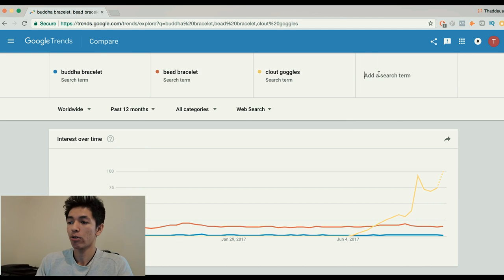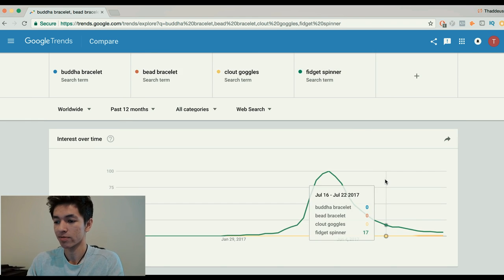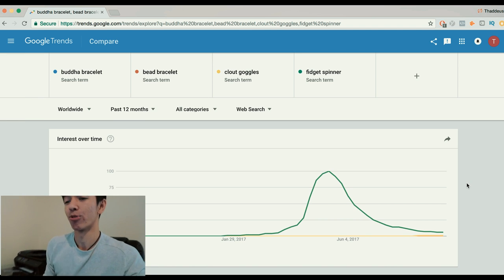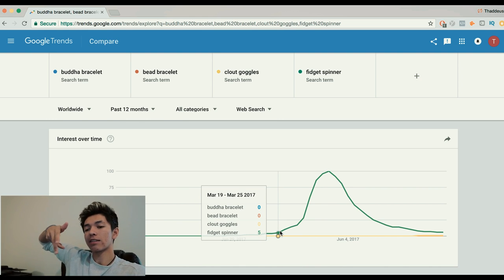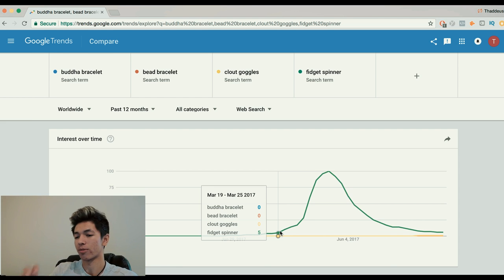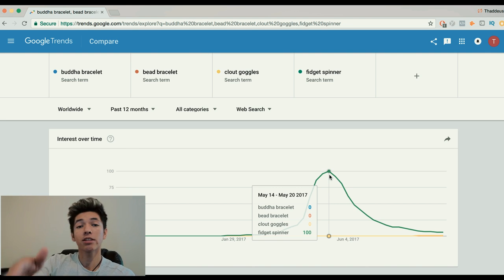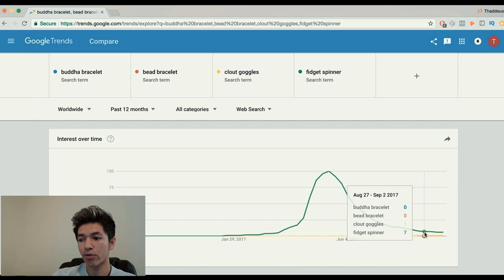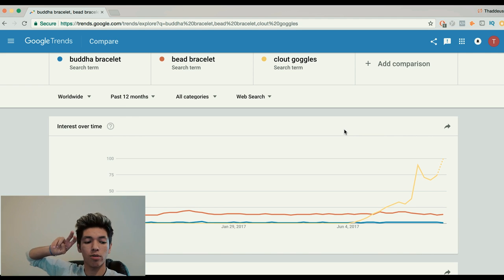I'll show you fidget spinners — this was the biggest trend. Look at this graph: so much money in that industry. But see, this is what a trend looks like as it passed. I'm not saying clout goggles are gonna be as big as fidget spinners — maybe like 50 — but this is what the trend looks like: right after it peaks it dips down and there's no more money. This is trend hopping — if money starts to die you look for the next trend.